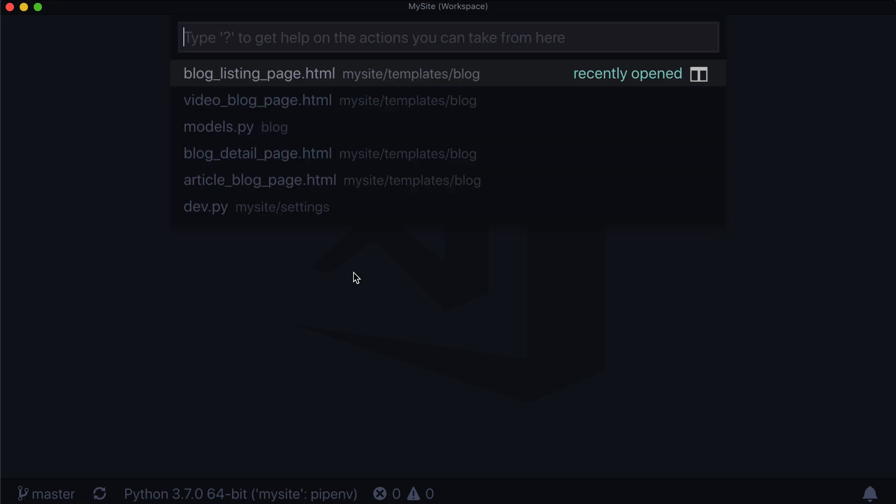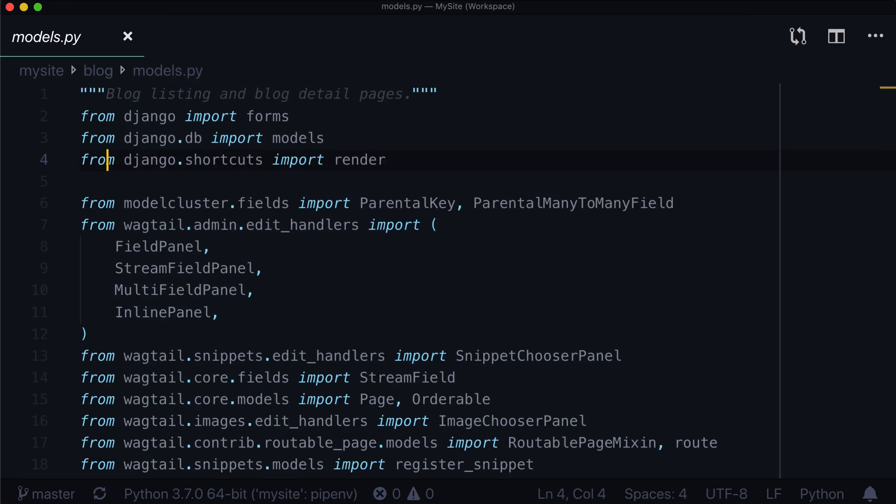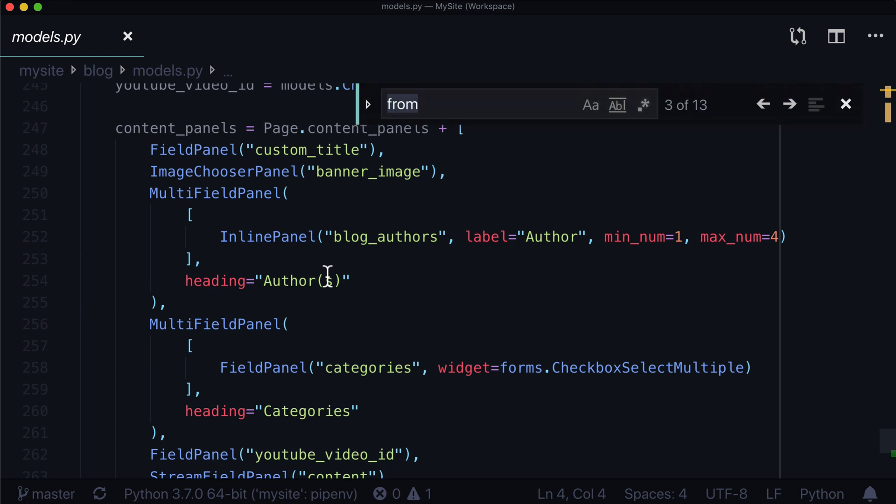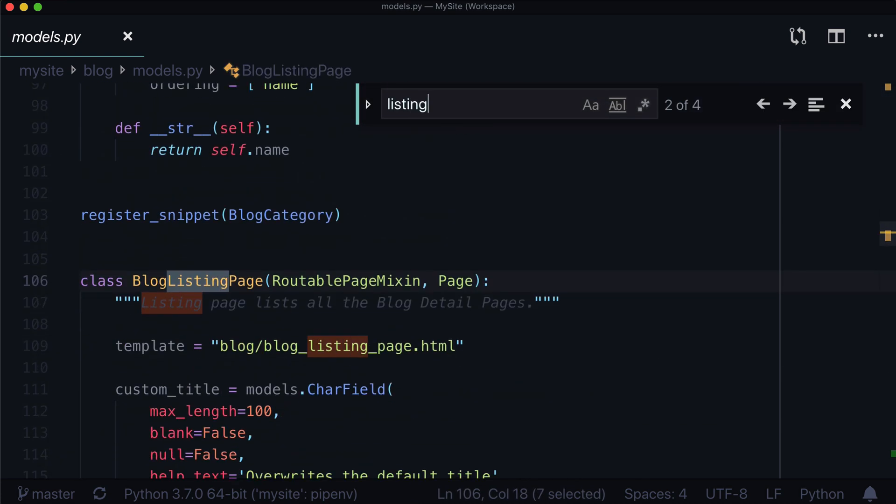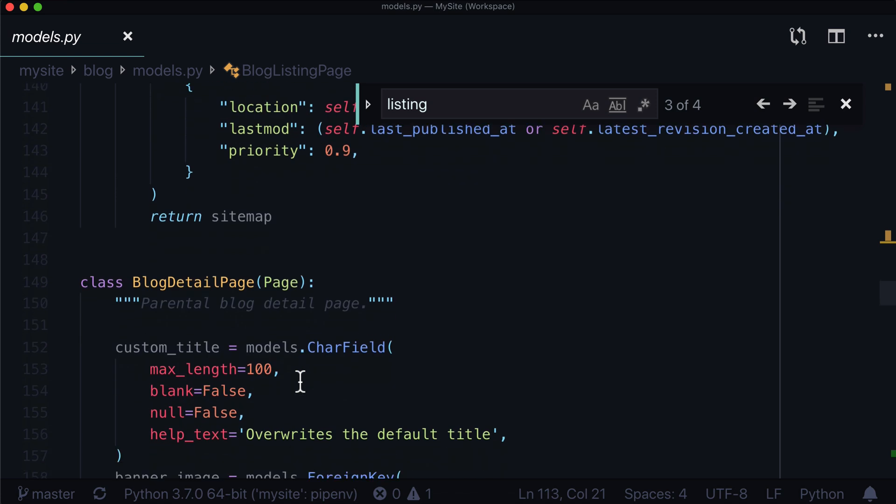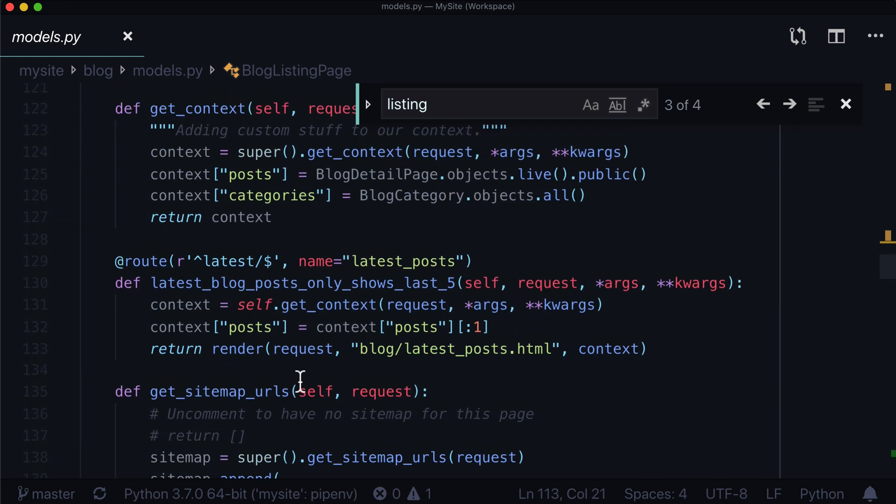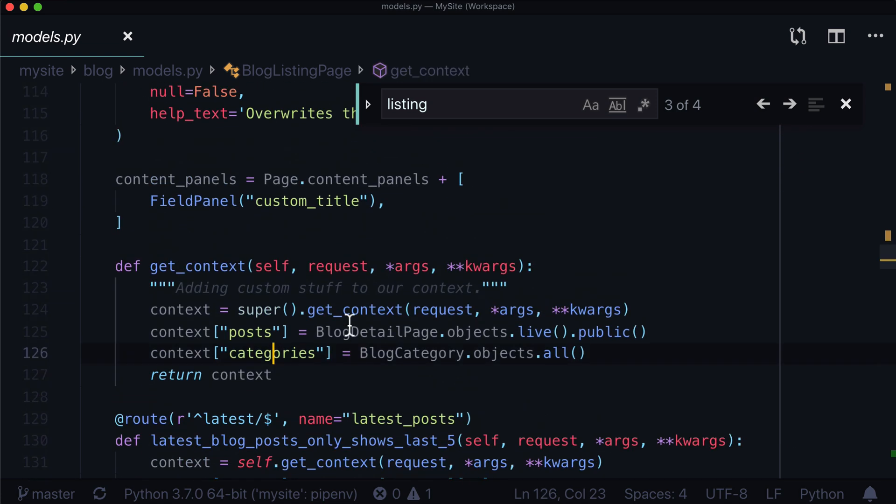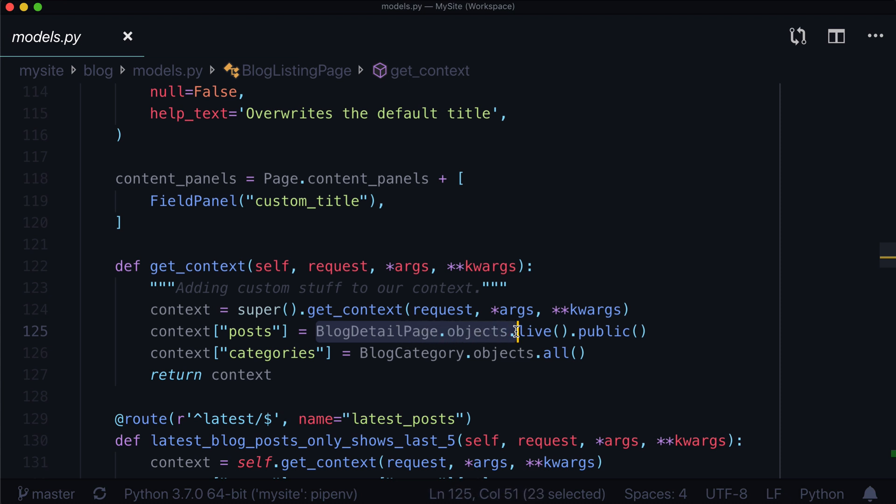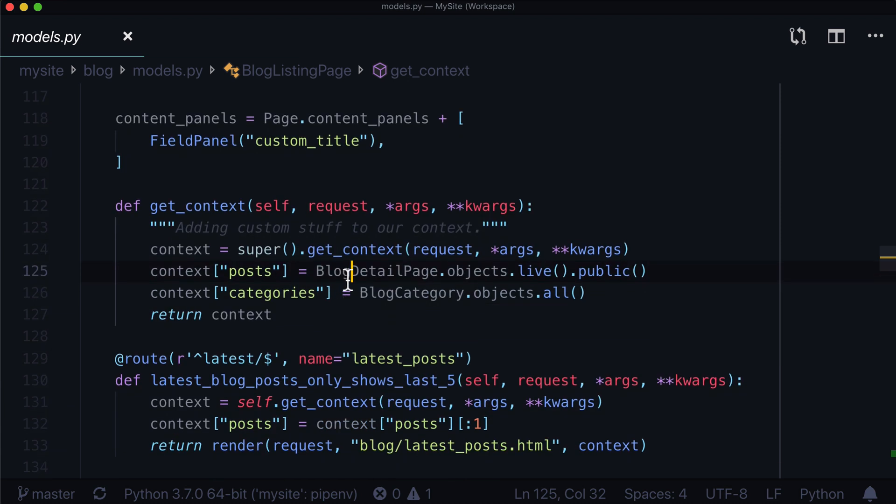And a good example of this is if we open our blog models.py and we go down to our listing page, so let's find our listing page here, and where is our context? There it is. We did blog detail page.objects.live.public. So let's just grab all of the live public pages that we have available. But the problem is that there are different detail pages now.